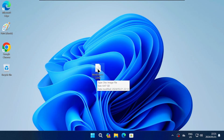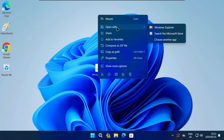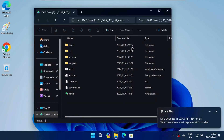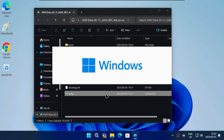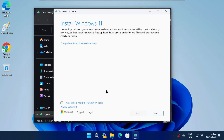Now that you have the Windows 11 22H2 ISO file, right-click on it and select Mount or Open with Windows Explorer. Next, run the setup file. It will launch the normal Windows 11 upgrade wizard.